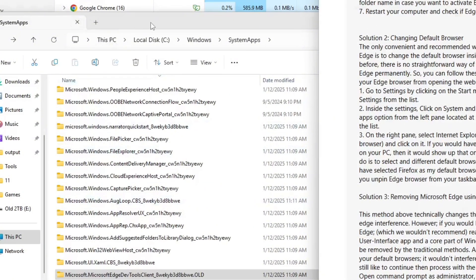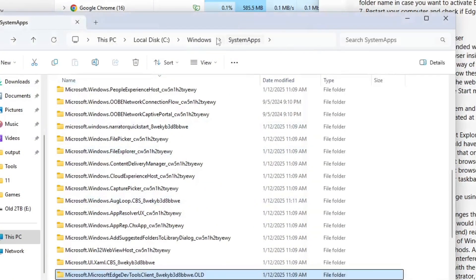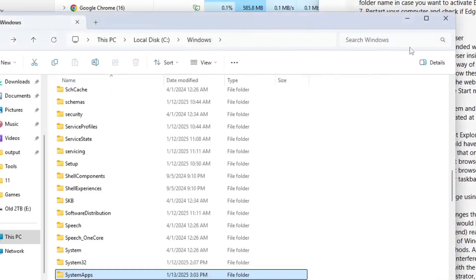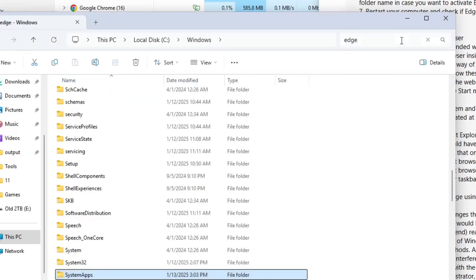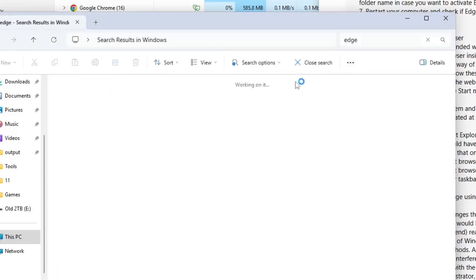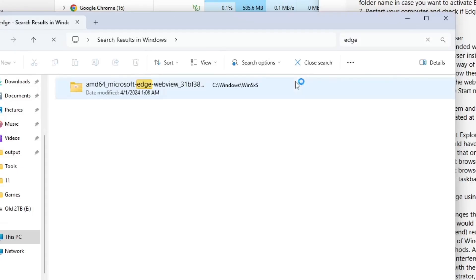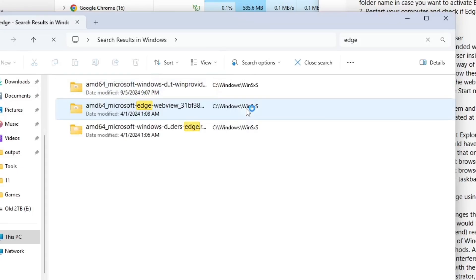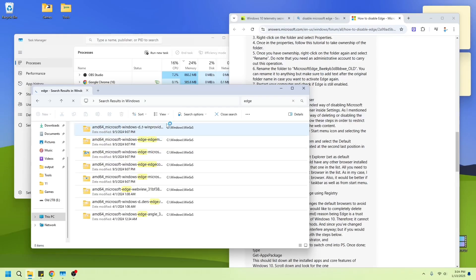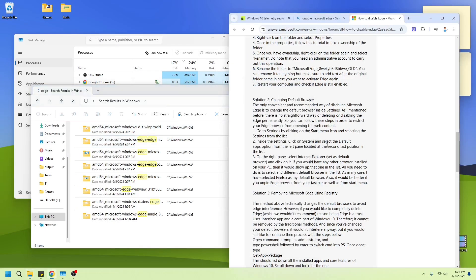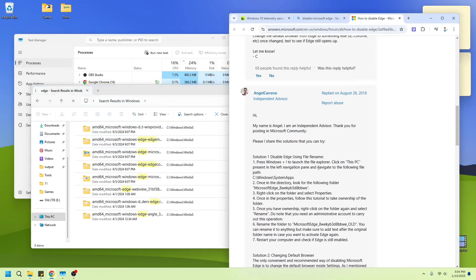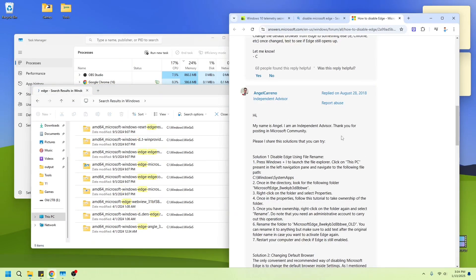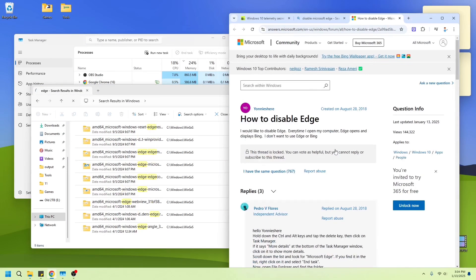It should be here, right? Edge. Windows. Edge. See, every time I want to make a quick video, it's not quick. Right. This is probably. Oh, this is old. That's why. Okay.